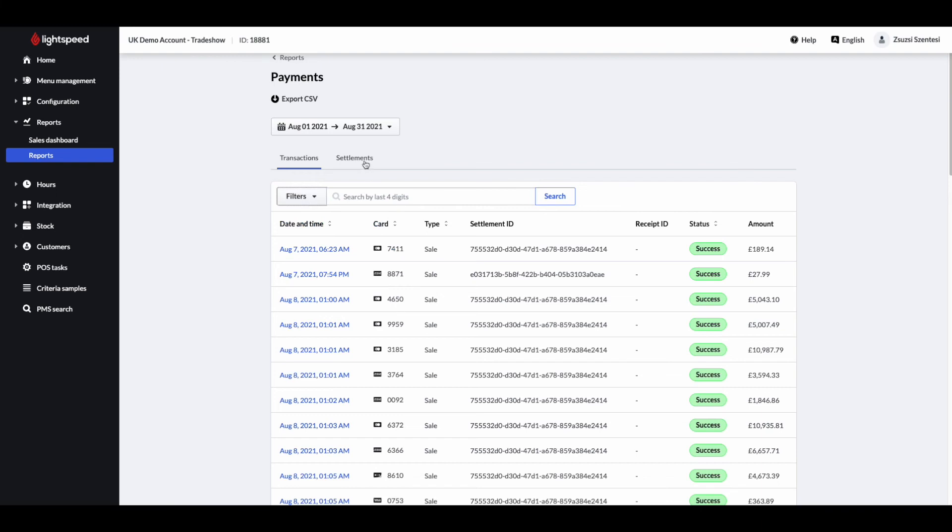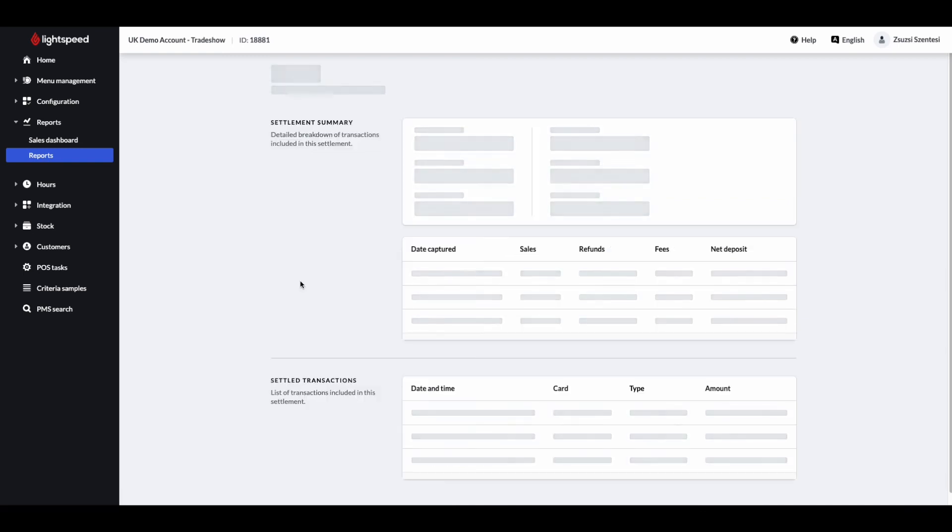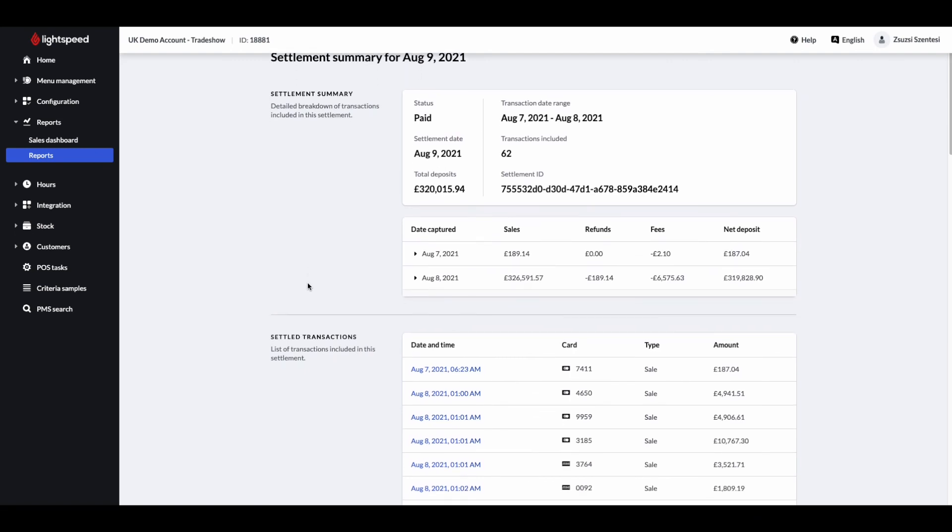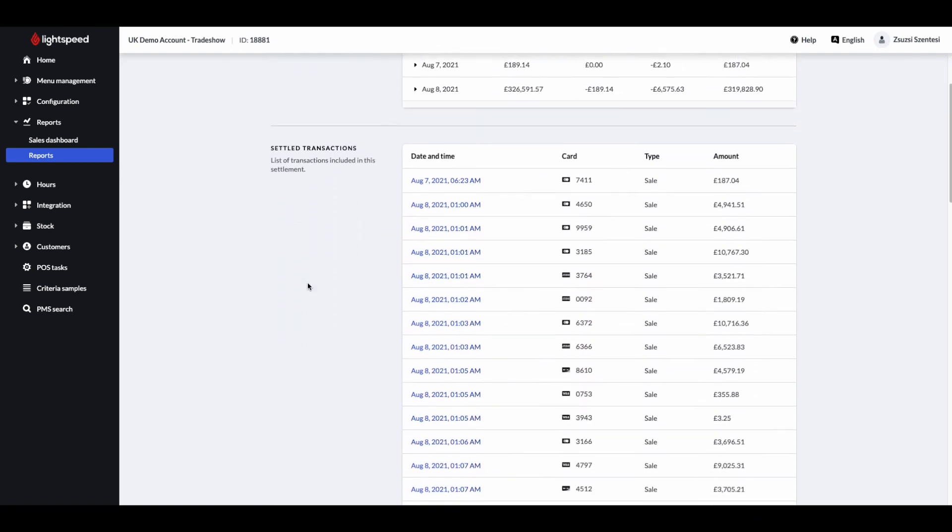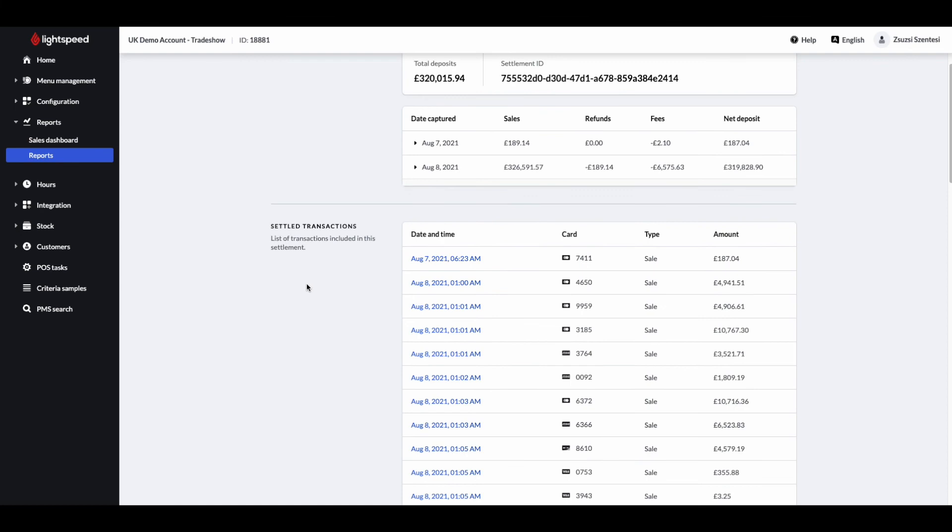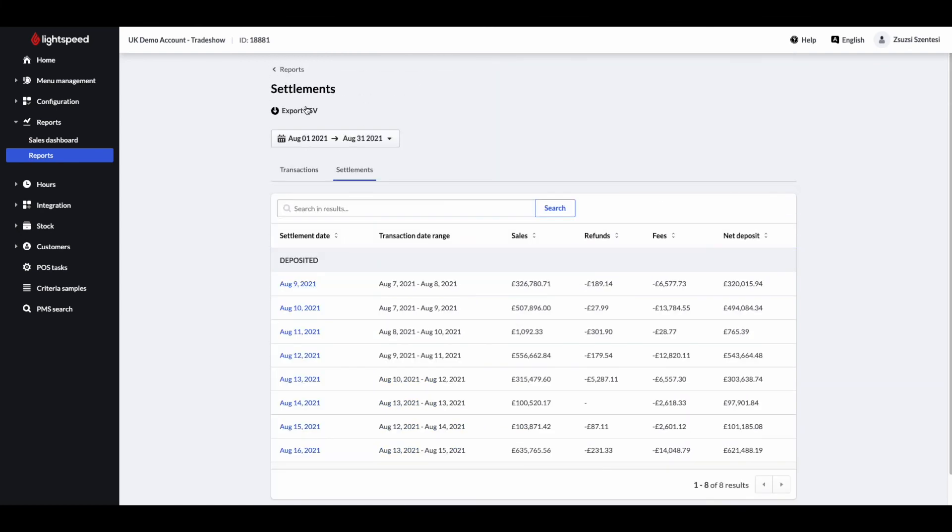The settlements report provides an overview of all payment transactions that have been captured and deposited into your bank account. A settlement includes a grouping of batch transactions. All settlements with Lightspeed payments display on this report and the payouts will be exclusive of the transaction fees. These two reports can be exported in a CSV file as well.